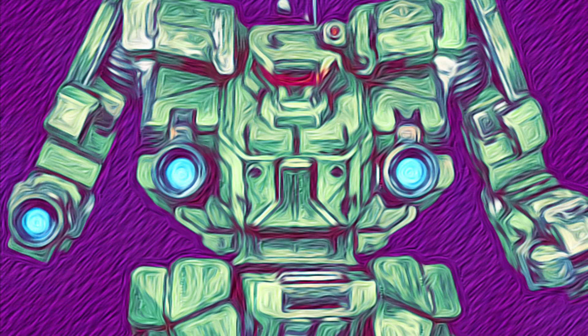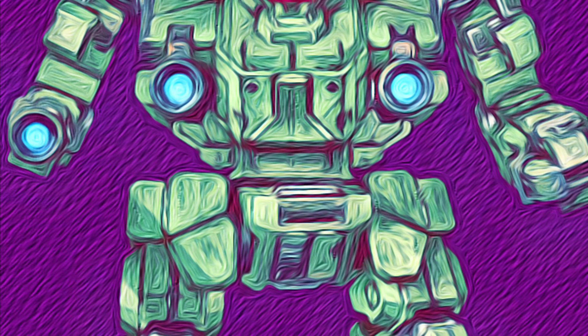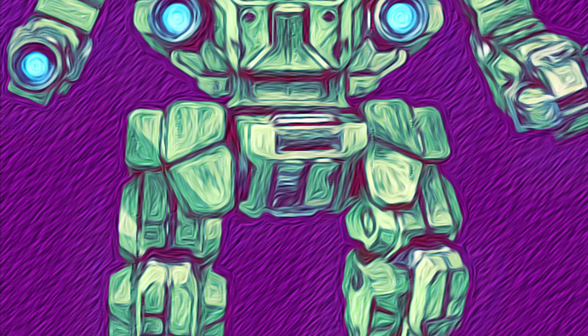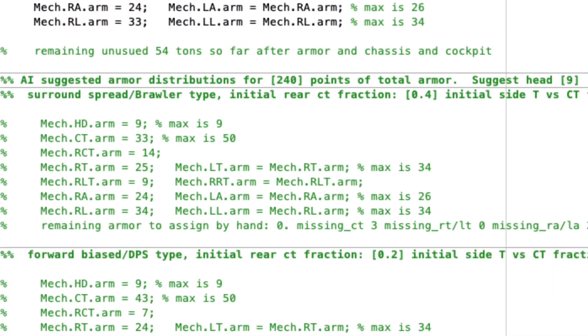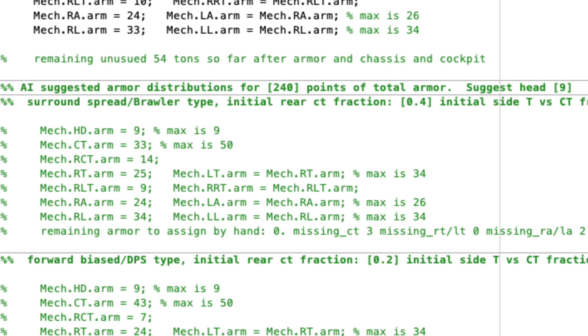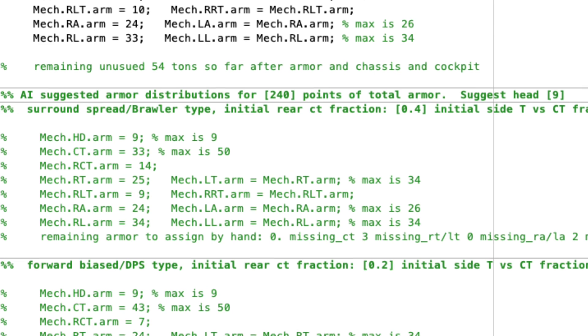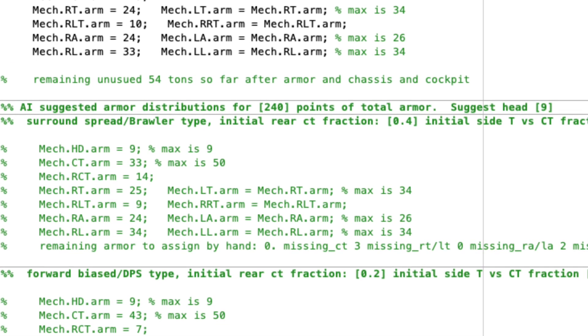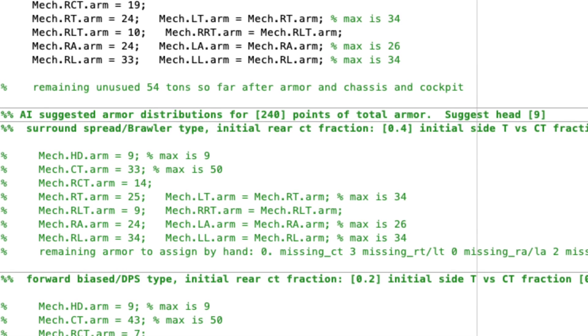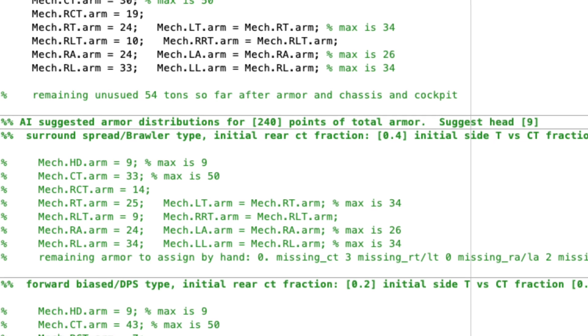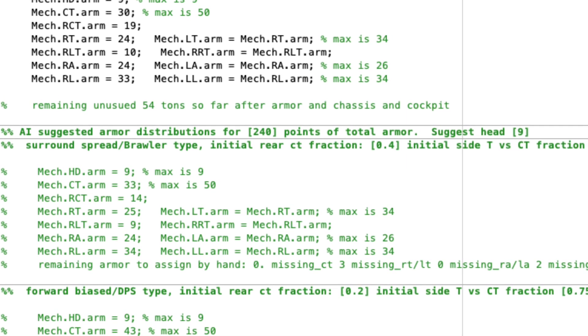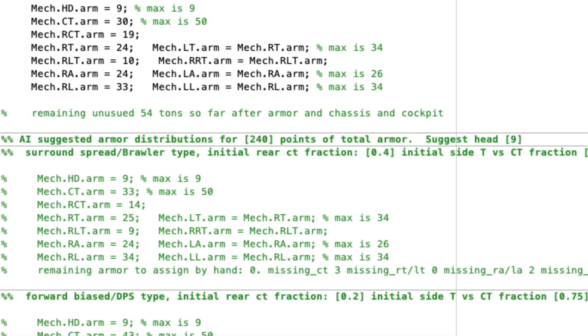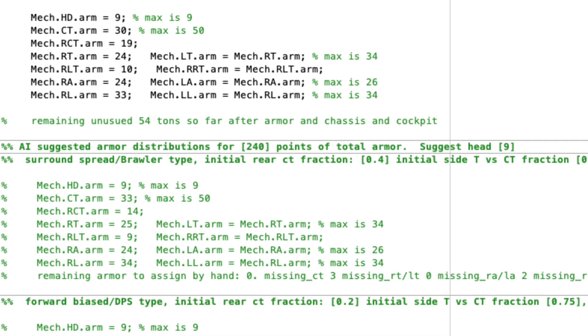Now one last thing about armor distribution. I've kind of cooked up a cheesy artificial intelligence method for distributing armor depending on whether you're a DPS or a brawler. And obviously the Awesome is a brawler. The armor distribution algorithm for a brawler is basically if your total points of armor is greater than 87, you put nine in the head. If it's greater than 79, you put eight. 71, seven, down onward until if it's like greater than 31, you only put five in the head.